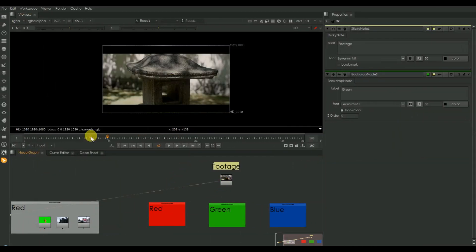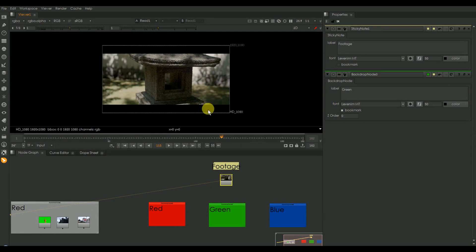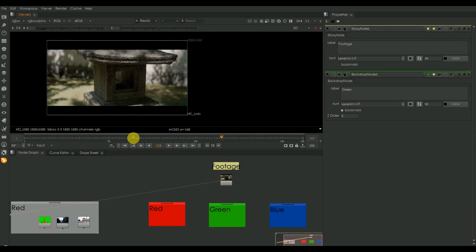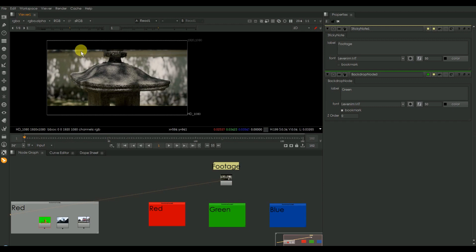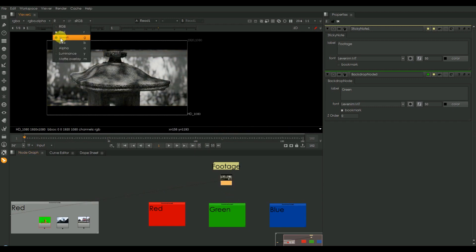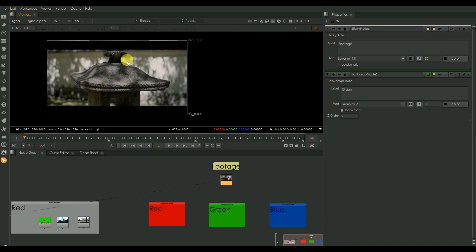I have got a footage here. In this footage if we see, we can see the different channels: red, green, blue. It all combines to get an RGB channel. I'm just shuffling the footage into red, green, blue separately with a shuffle node.